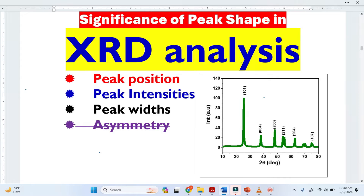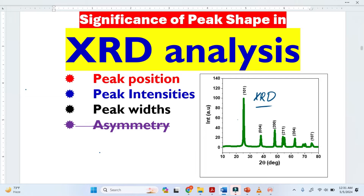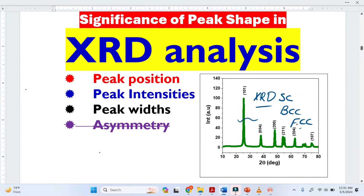Once we have the XRD pattern, we can extract a lot of information from this pattern. For example, we can extract what is the crystal structure of a material — whether it is a simple cubic, body-centered cubic, face-centered cubic, or hexagonal. So from this pattern, we can extract these kinds of information.